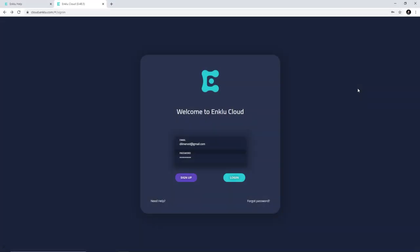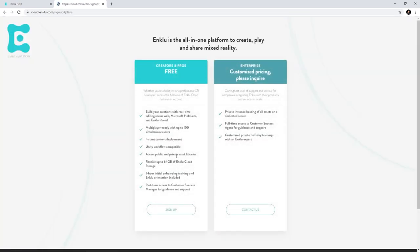I'm going to show you how Enklu Cloud works, and I am really fascinated by this tool because it's really cool for if you want other people that have a HoloLens to interact with you and build things together. You can sign up by just creating a new account and clicking sign up. There are two different options: you can do the free option or the enterprise option. From what I gathered, the free versus enterprise is really not limited in features.